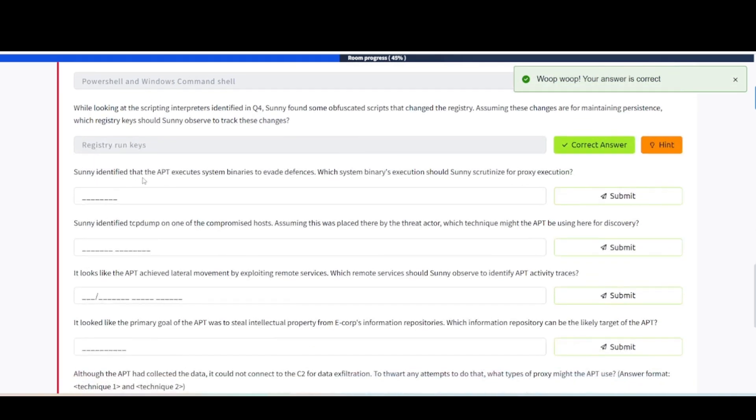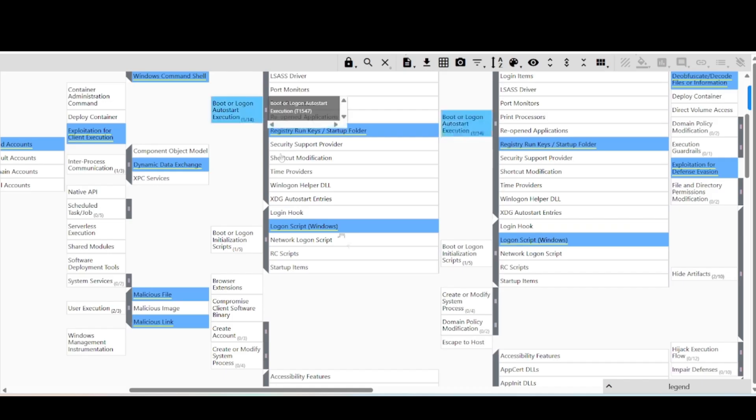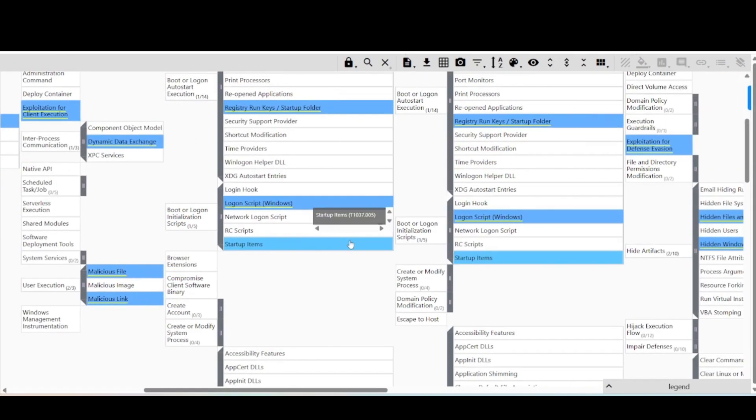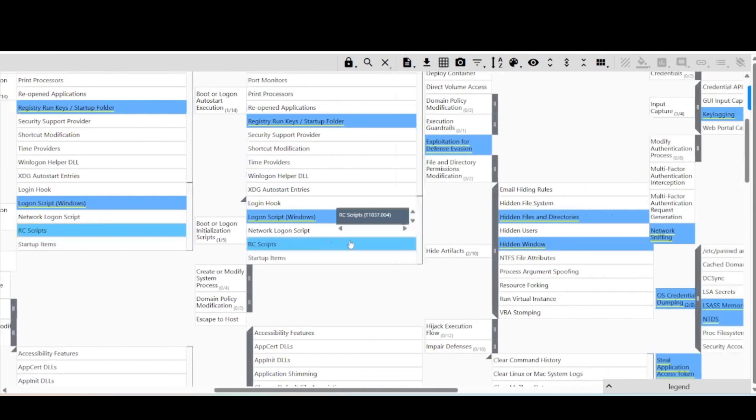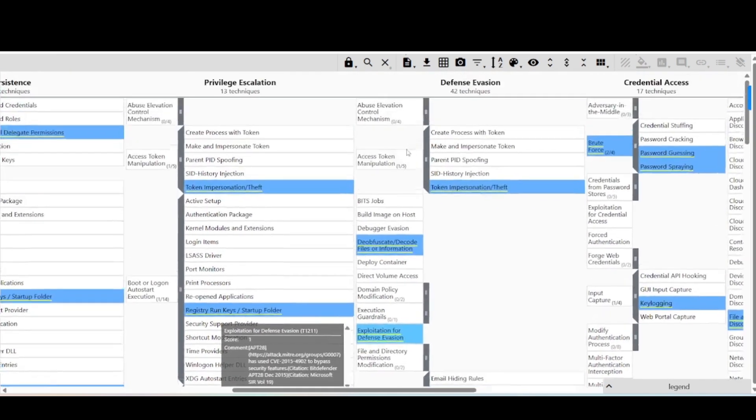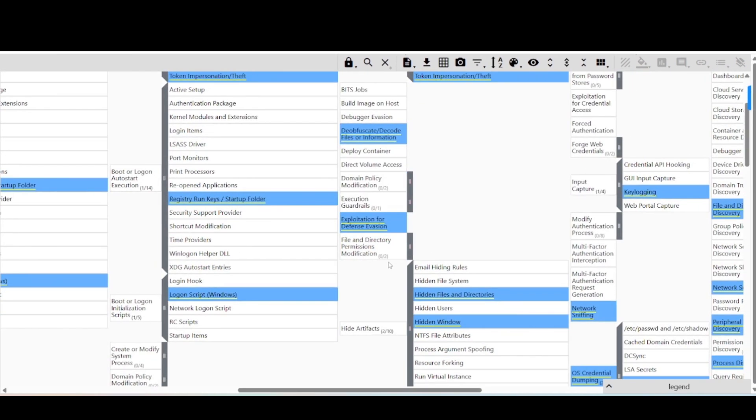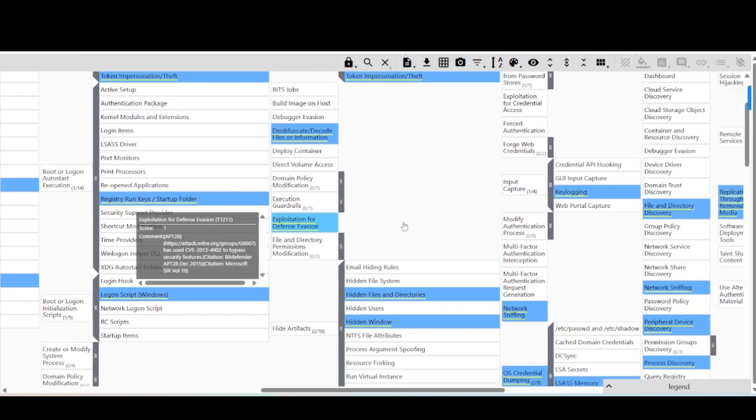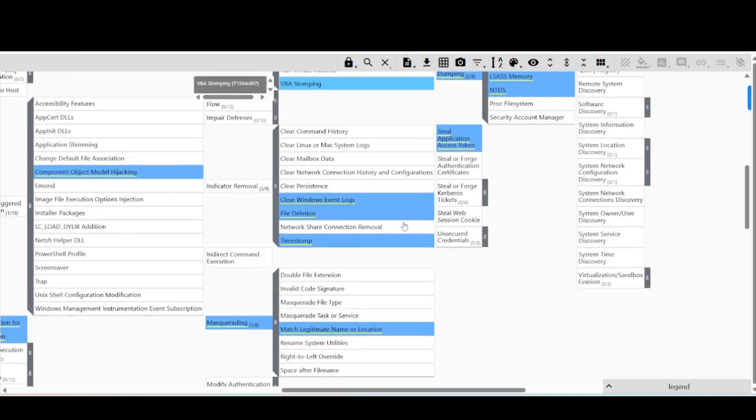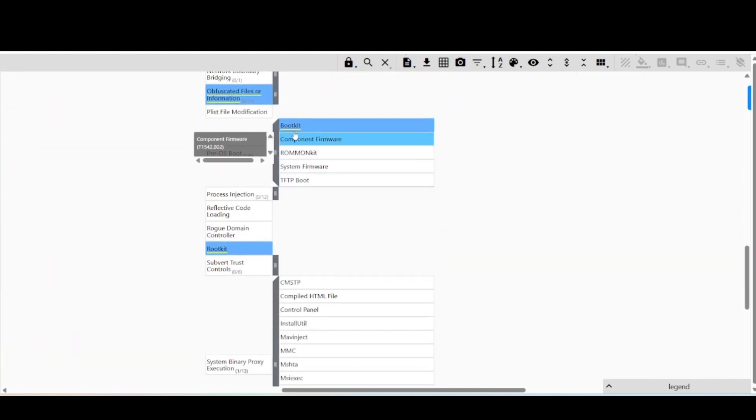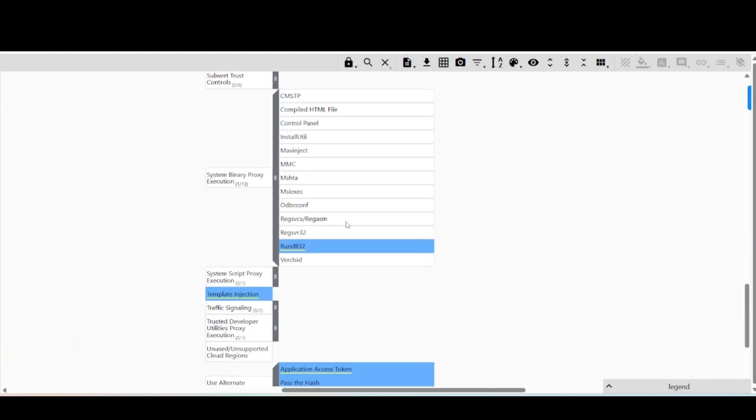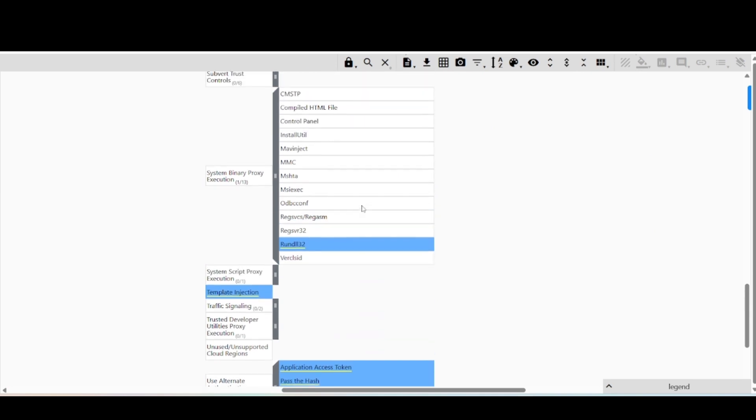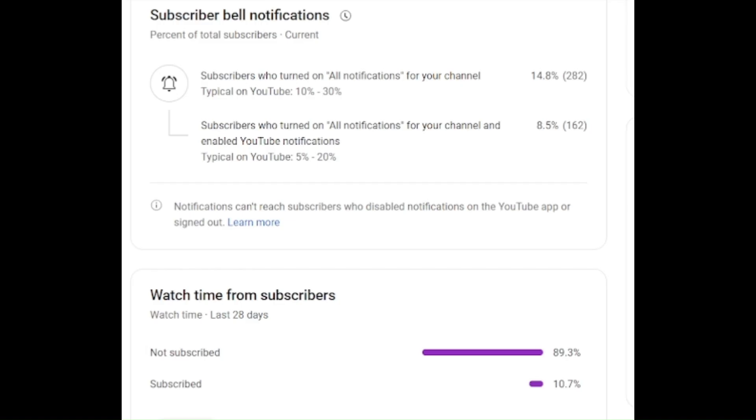Sunny identified that the APT executes system binaries to evade defenses. Which system binaries execution should Sunny scrutinize for proxy execution? Now we're looking into execution to evade defenses. Let's go over here. Let's take a look for defense evasion. This is under defense evasion. Let's check it out. Well, there's Rundll32.